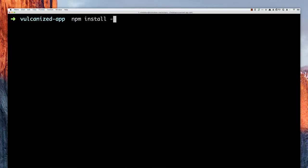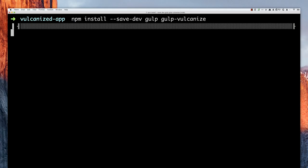This is a great start, but it's kind of a bummer to run this command from the command line every single time you want to build and work on your application. It'd be nicer to integrate it as part of a build step using Gulp. To do that, I'm going to run npm install, save it to my dev dependencies, and pull down gulp and gulp-vulcanize. And since this is npm, now we wait.